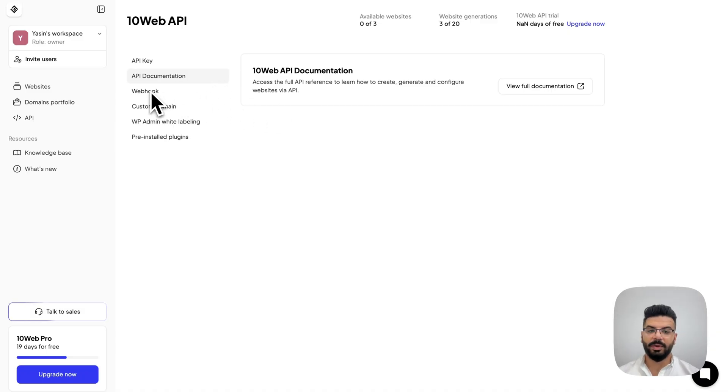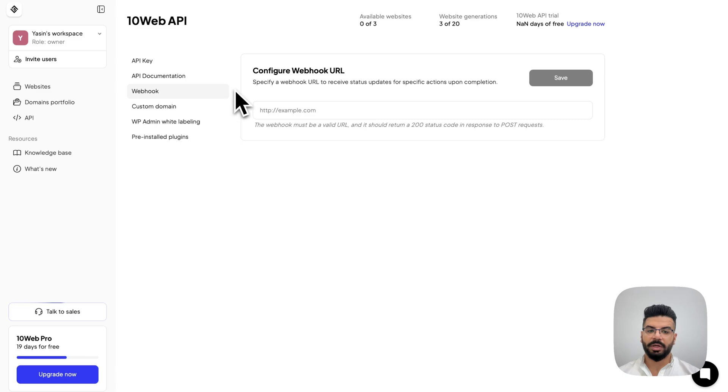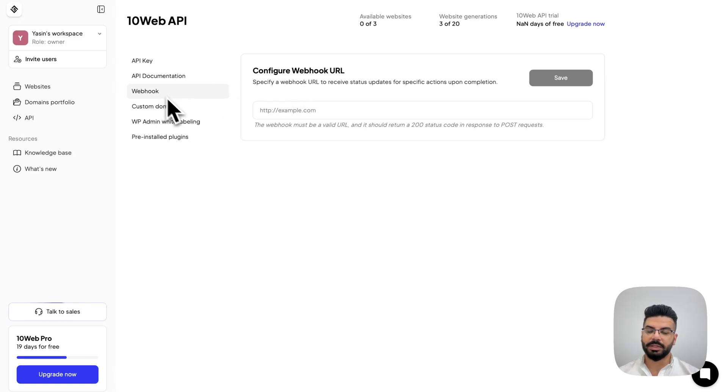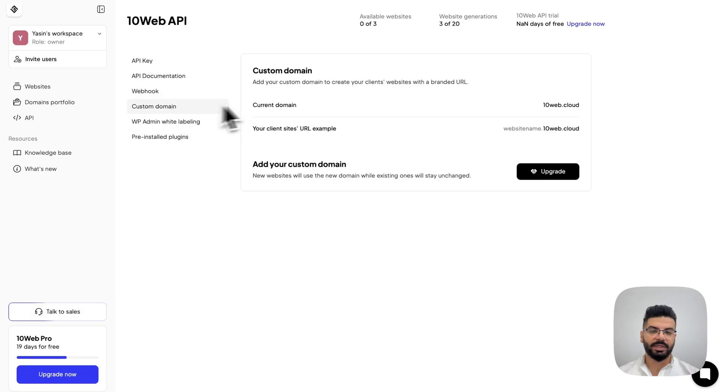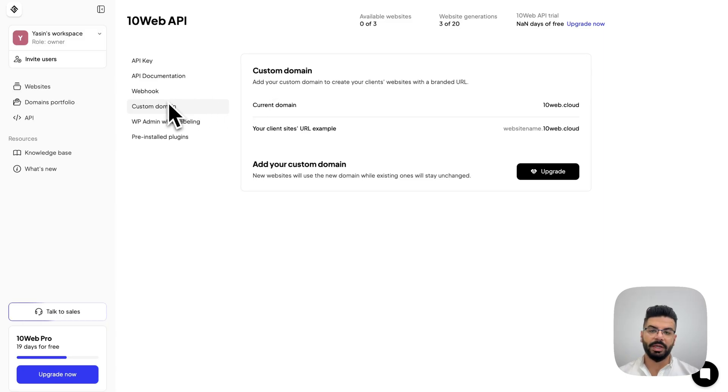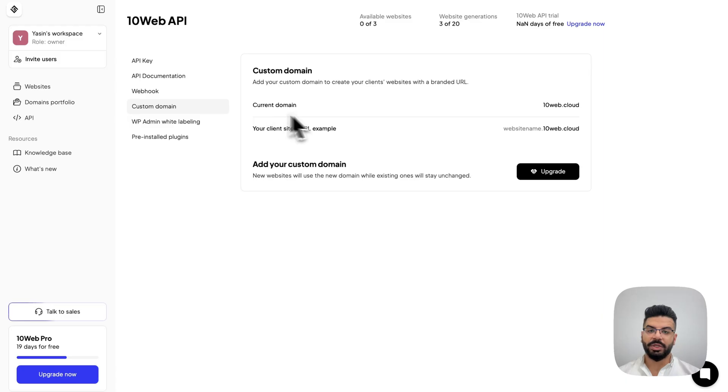We also have Webhook, where you can set up your own webhook to receive real-time updates. Then, there is the custom domain section, which allows you to white-label the temporary domain on which your client's websites will be and change it to your own domain.